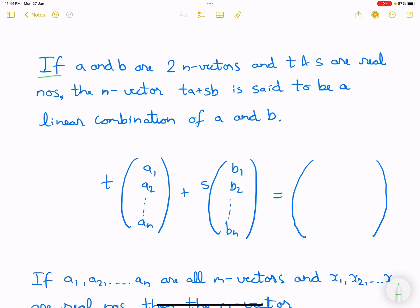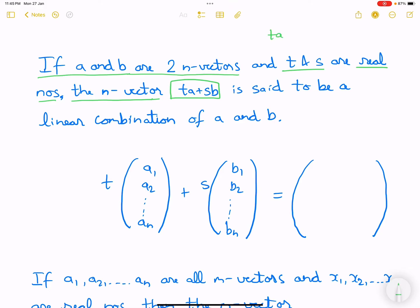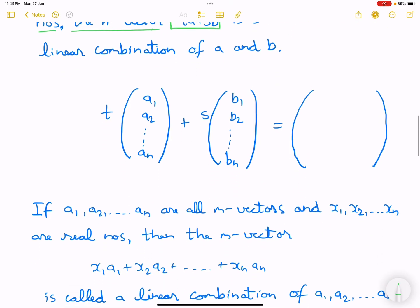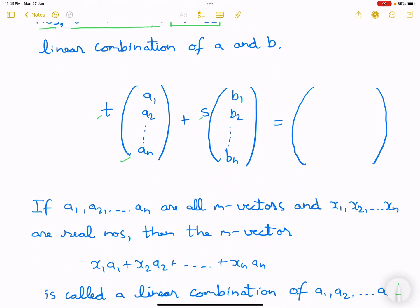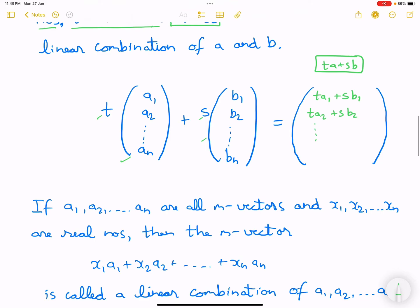If a and b are two n-dimensional vectors and t and s are real numbers, then the n-vector t·a + s·b is called a linear combination of a and b, because we are multiplying by real numbers. This vector is also n-dimensional and looks like: first component t·a1 + s·b1, second component t·a2 + s·b2, up to the last component t·an + s·bn.